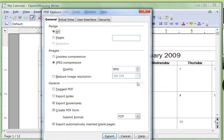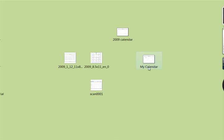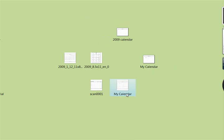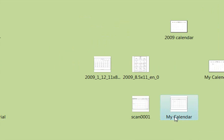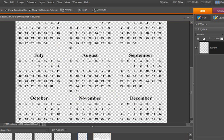Click export and close this out. You can see it ends up right here as a PDF. I'm going to rename this so I can find it. Let's just name it sample. I've got so many things called my calendar.